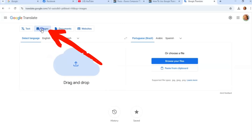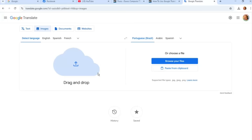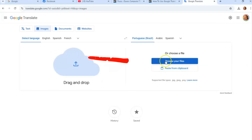With Images, you can drag and drop an image, or you can browse your system. This is basically for images that have text in a different language on them and you want to know what it says. I'm going to browse my system to make it easy.